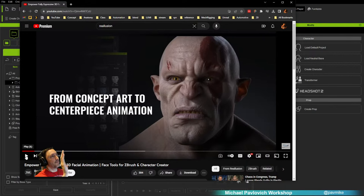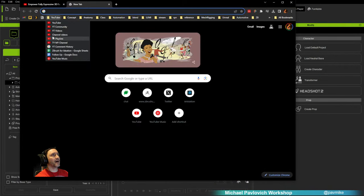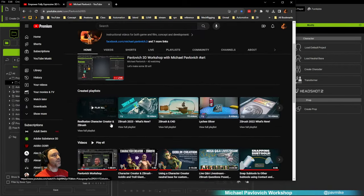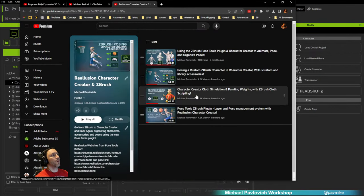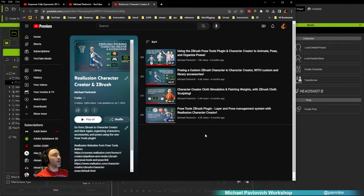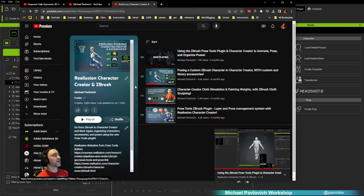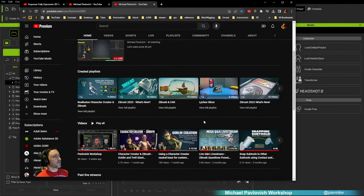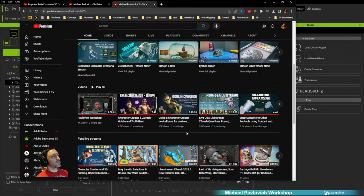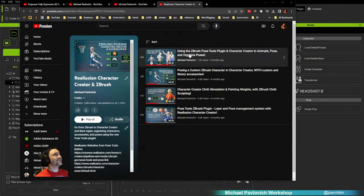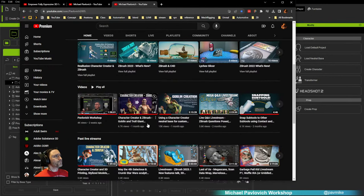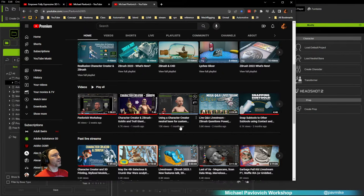We'll be starting from a CC mesh because it's much easier, but you can use an arbitrary mesh, especially with their HeadShot tool. On my YouTube I have a Real Illusion Character Creator ZBrush playlist — if you have an arbitrary ZBrush sculpt and want it to pose and animate (without facial animation), you can animate with cloth simulation and send it back and forth from Character Creator. I'll drop links in the channel as we go.